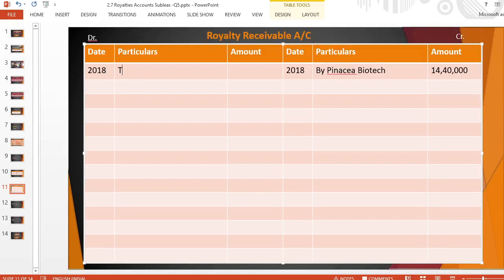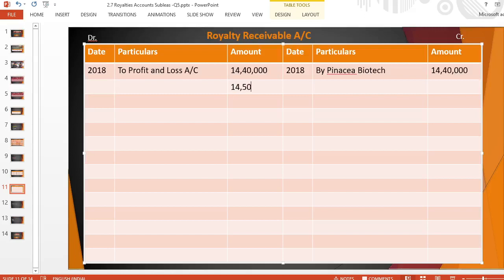On the debit side for 2018, the balance is transferred to profit and loss account for Rs. 14,40,000. No additional entry is needed here because the royalty is based on sales, so we directly carry the balance to profit and loss account. For 2019: by Panacea Biotech — royalty due is Rs. 36,00,000; by profit and loss account Rs. 36,00,000.